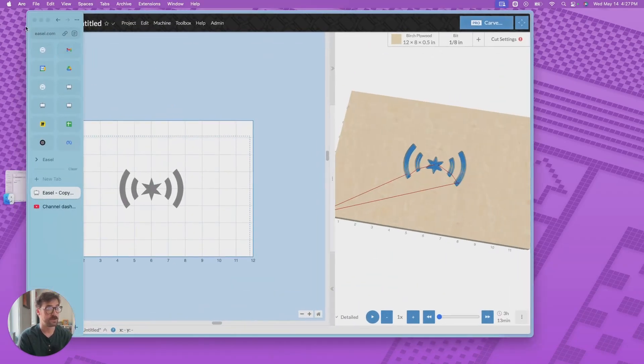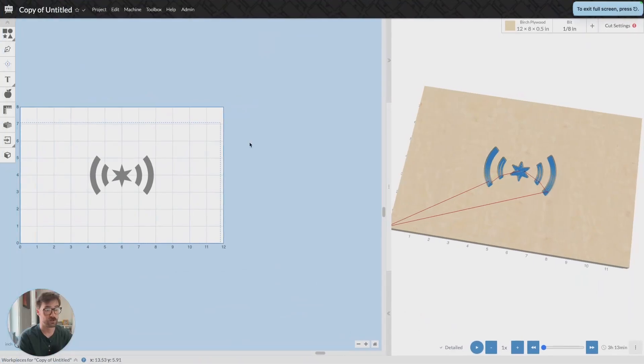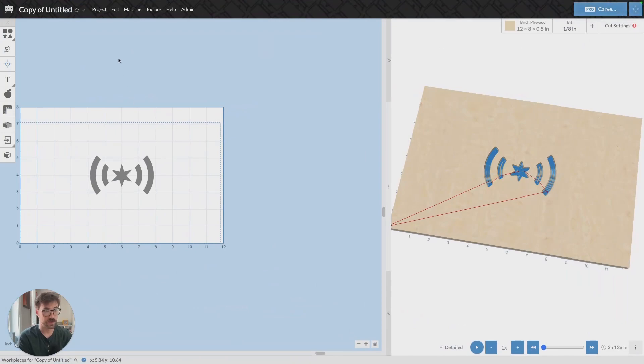And then you can just take that G-code file, upload it to an SD card or a different software and run it through there.